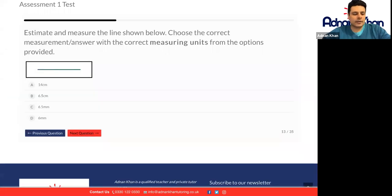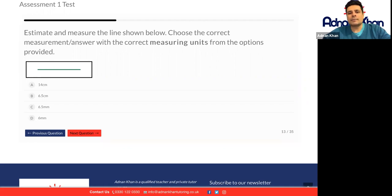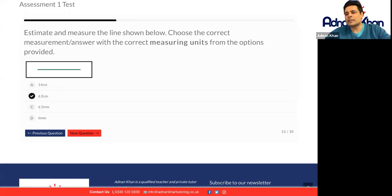An estimated measure of the line shown below — choose the correct measurement. First of all, you need to make sure you're using the right units, because millimeters is just way too small. So it can't be 6 millimeters and it definitely can't be 6.5 millimeters because there are 10 millimeters in one centimeter. 14 centimeters looks a little bit too big, so probably the most appropriate one is B, 6.5 centimeters, right in the middle.